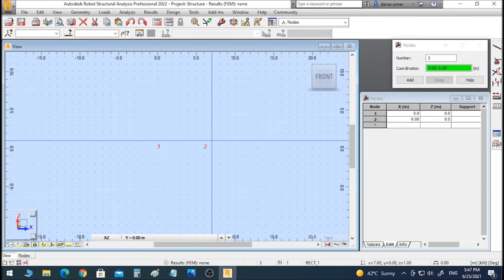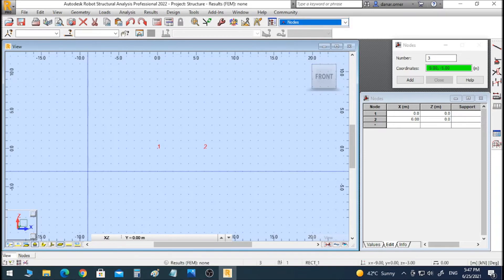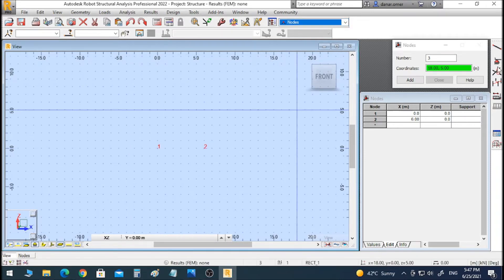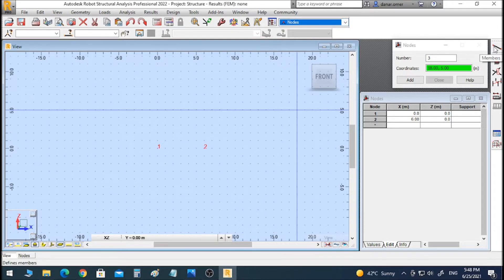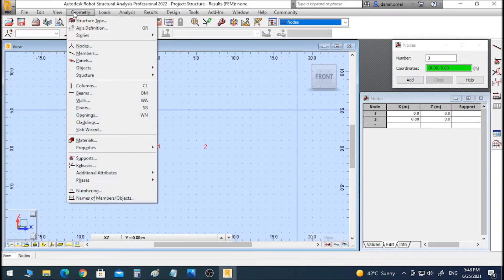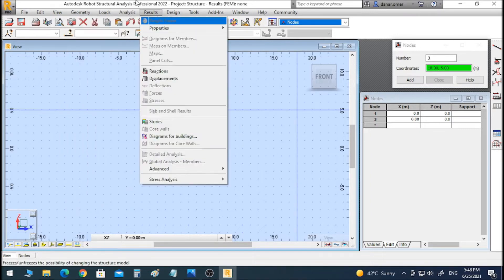Now we are done with drawing the nodes. We will go to draw the element, which is the beam. To draw the element, you can click on the member icon. In case you have complicated geometry, you can click on Geometry to create columns, beams, walls, or shapes like arches, circles, rectangles, cubes, or cylinders.